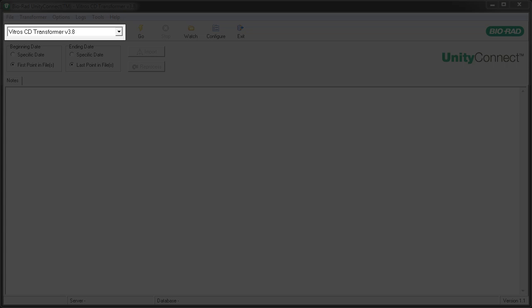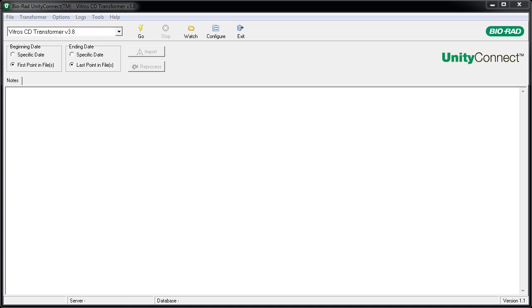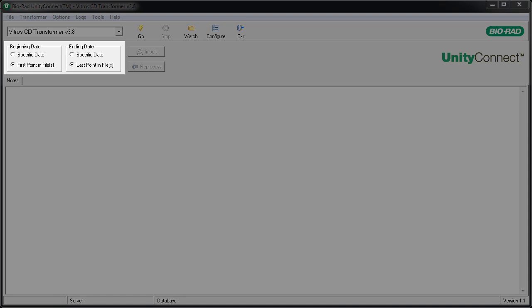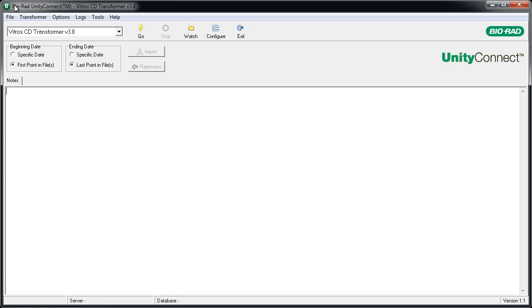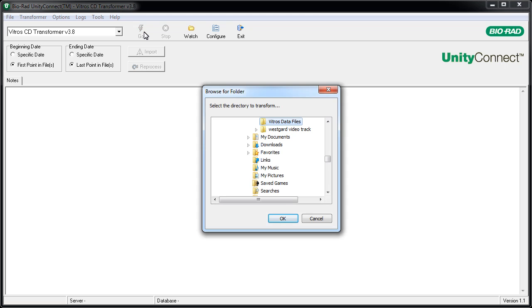Let's begin by verifying that the correct transformer is selected. Select a date range. Click the Go button. Select the folder where the data is kept and click the Open button.